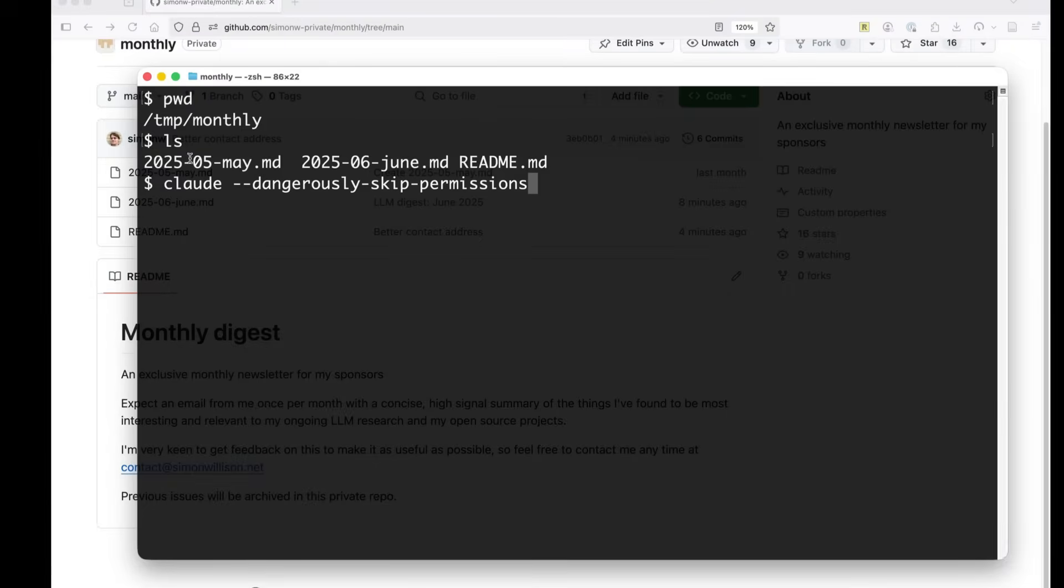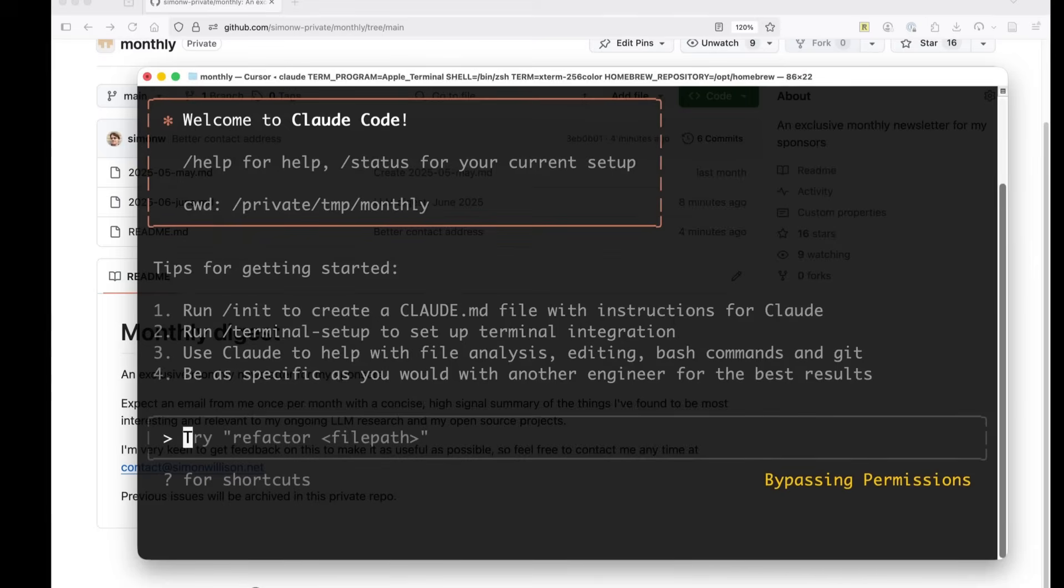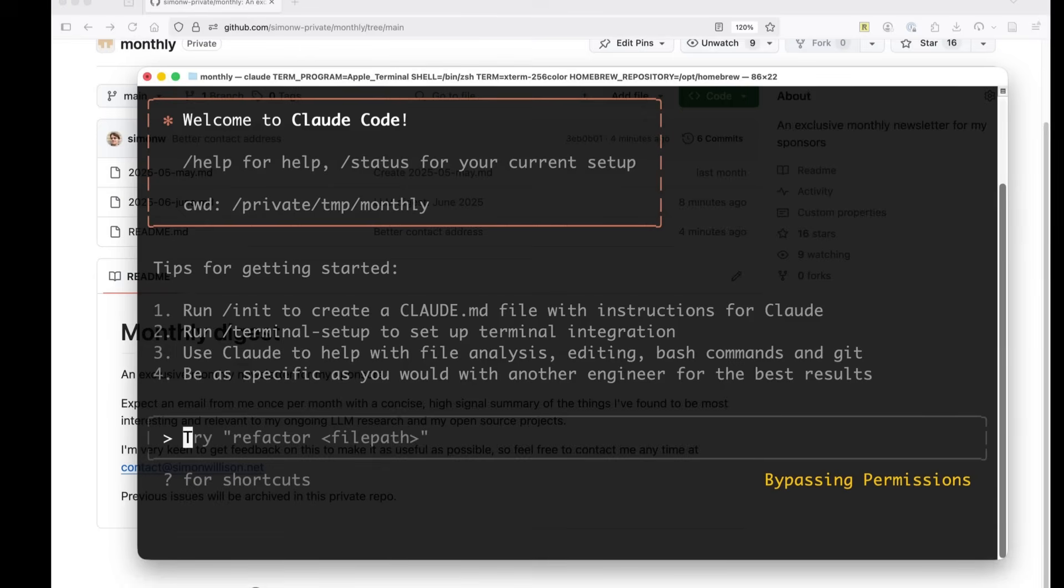So here we are. I'm going to check out that repo. I'm going to run Claude with dangerously skip permissions. So I don't have to constantly tell it that it's okay to do things.